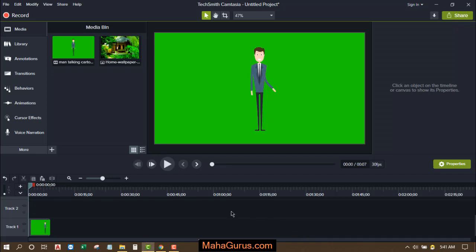Hi guys, welcome back to our YouTube channel. So in this tutorial we're going to learn how we can create an animated video in Camtasia.